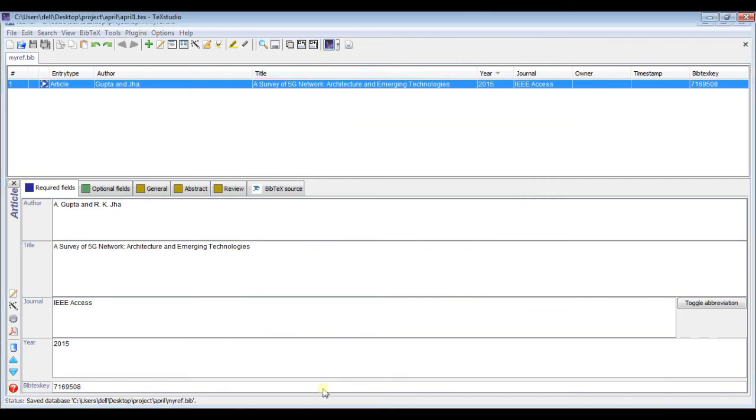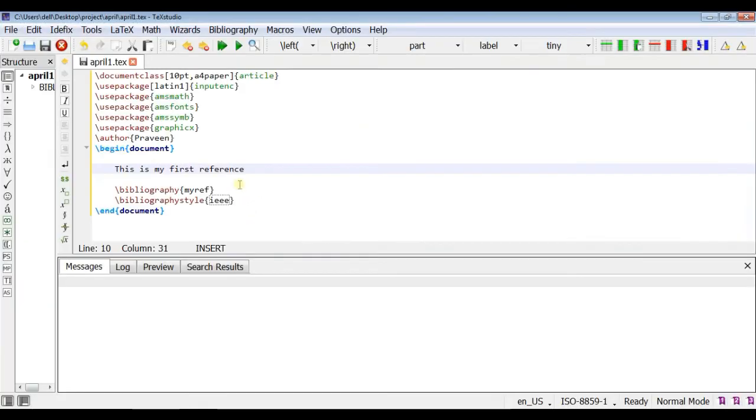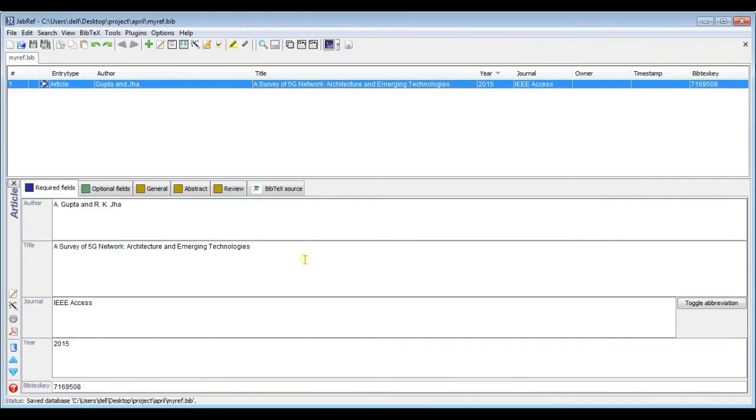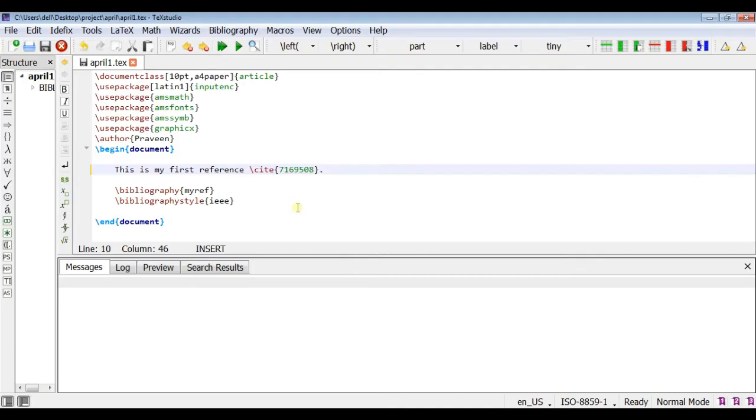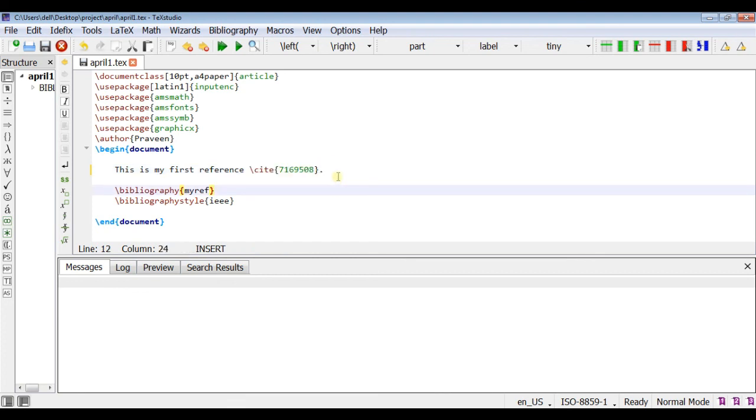So first ensure that your cursor is in a particular position. Now click on the TeXstudio icon in your .bib text key. Your BibTeX key comes automatically in your LaTeX document. Either you can paste it manually.